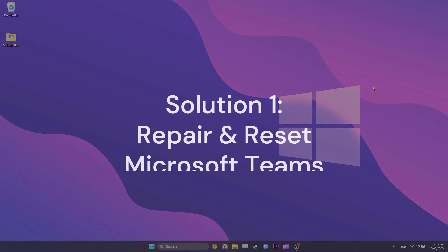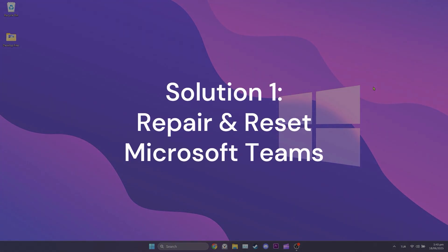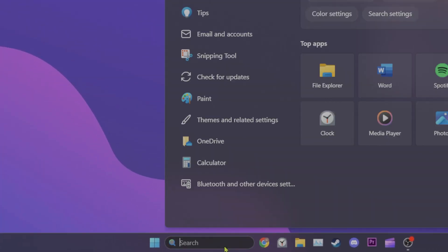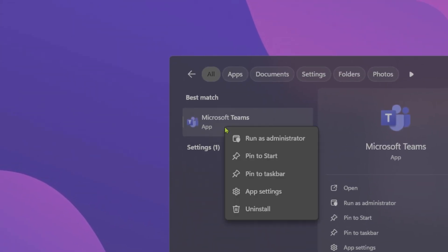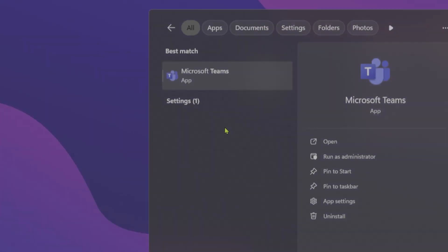First solution is to repair and reset themes. To do this, we go to the search section and type themes. After doing this, right click themes and then click app settings.